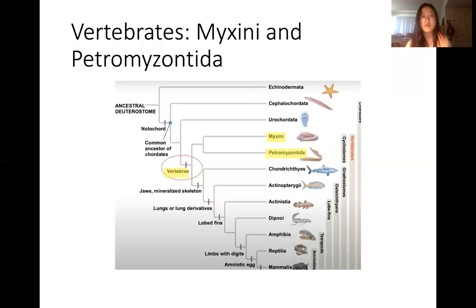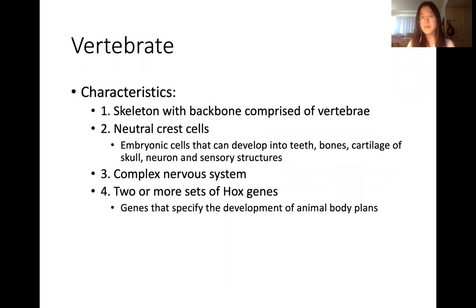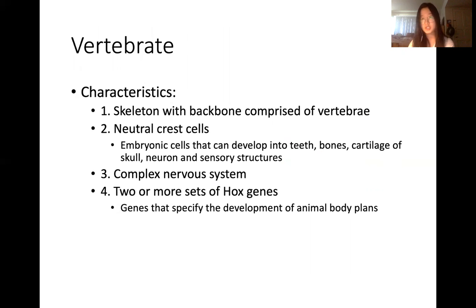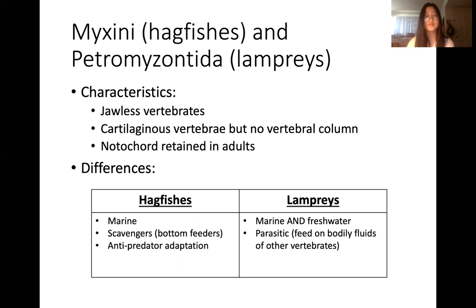Next we're going to be talking about vertebrates, which include Myxini and Petromyzontida. General characteristics of vertebrates include a skeleton with backbone comprised of vertebrae, and neural crest cells — embryonic cells that can develop into teeth, bones, cartilage of skull, neurons, and sensory structures. Third, they have a complex nervous system. Fourth, they have two or more sets of Hox genes, which are genes that specify the development of animal body plans. General characteristics that hagfishes and lampreys share include being jawless vertebrates, having cartilaginous vertebrae but no vertebral column, and a notochord retained in adults.